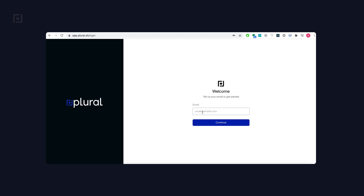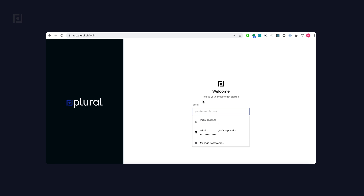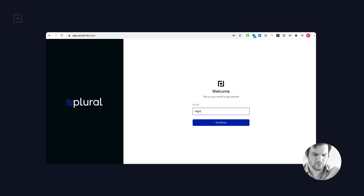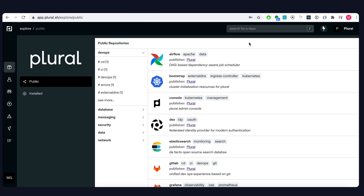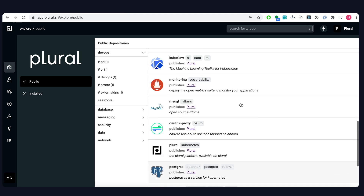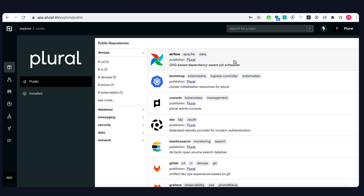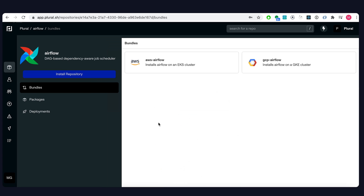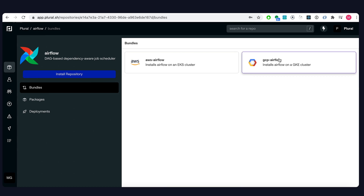The first thing you need to do to install an application on Plural is log in, which I will do with my demo user right here. Once you've logged in, you'll be at our homepage, which allows you to browse through all the applications that are on Plural currently. Since we're installing Airflow, we're going to go straight to the Airflow application, which will present you with installation bundles, which you can choose to install Airflow for a target cloud.